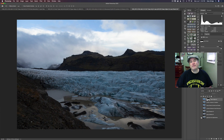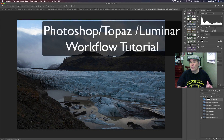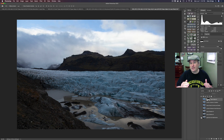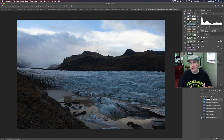Greetings and welcome to the Joy of Editing with Dave Kelly. On today's episode, something a little different. This is another one of Daniel Charnitsky's images — a camera raw image from his Iceland collection. And this particular image, I brought it in from Lightroom into Photoshop but did no adjustments whatsoever.